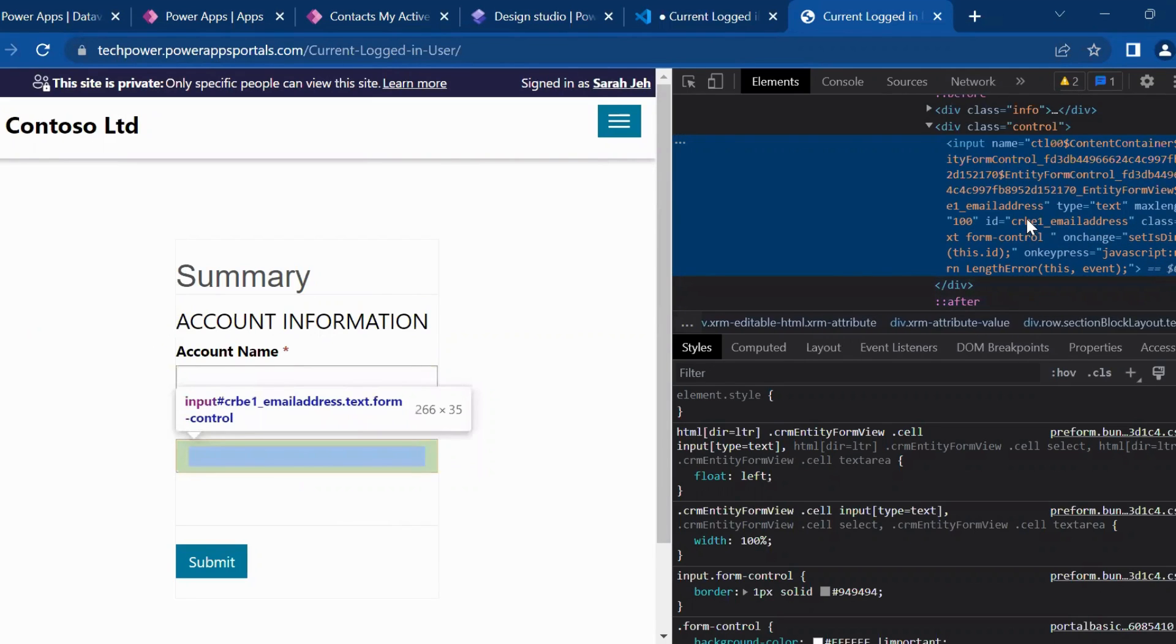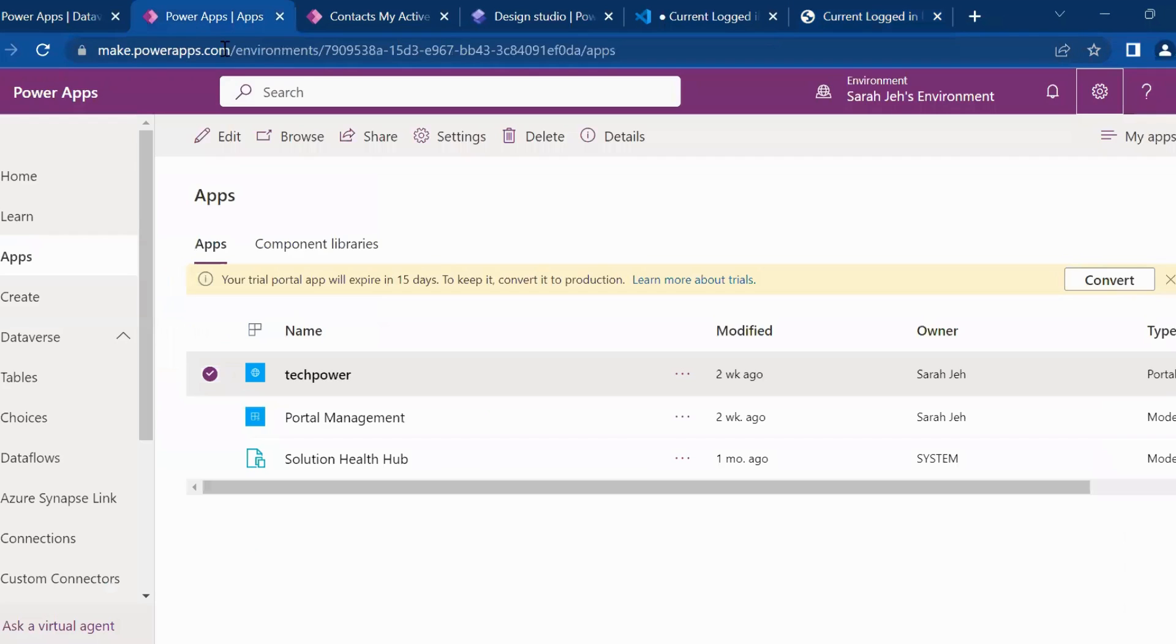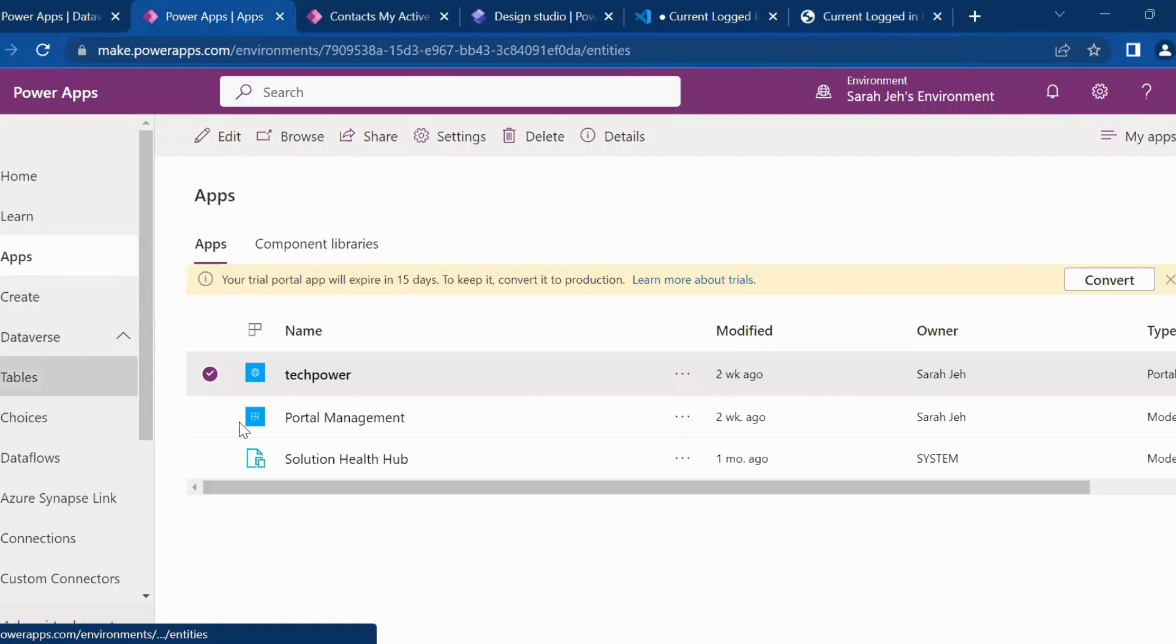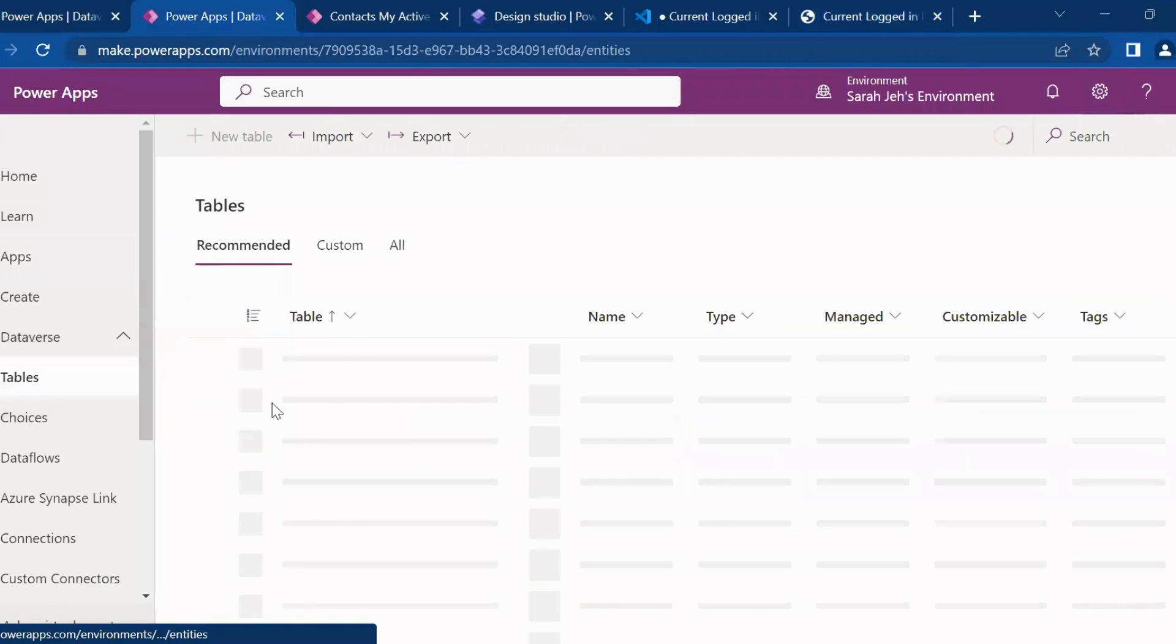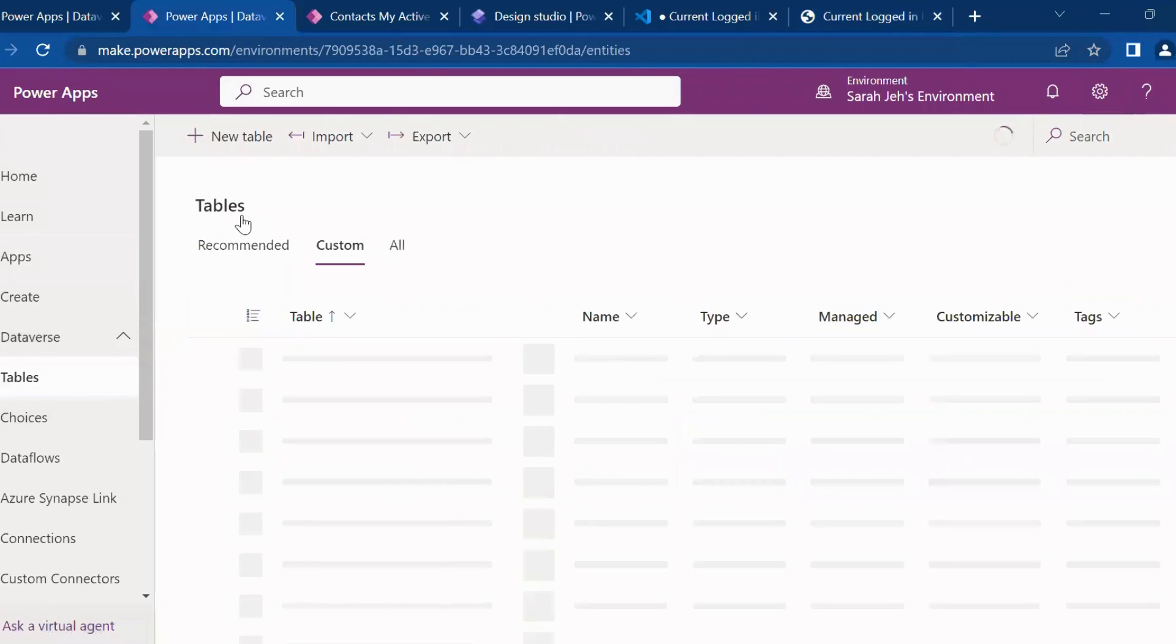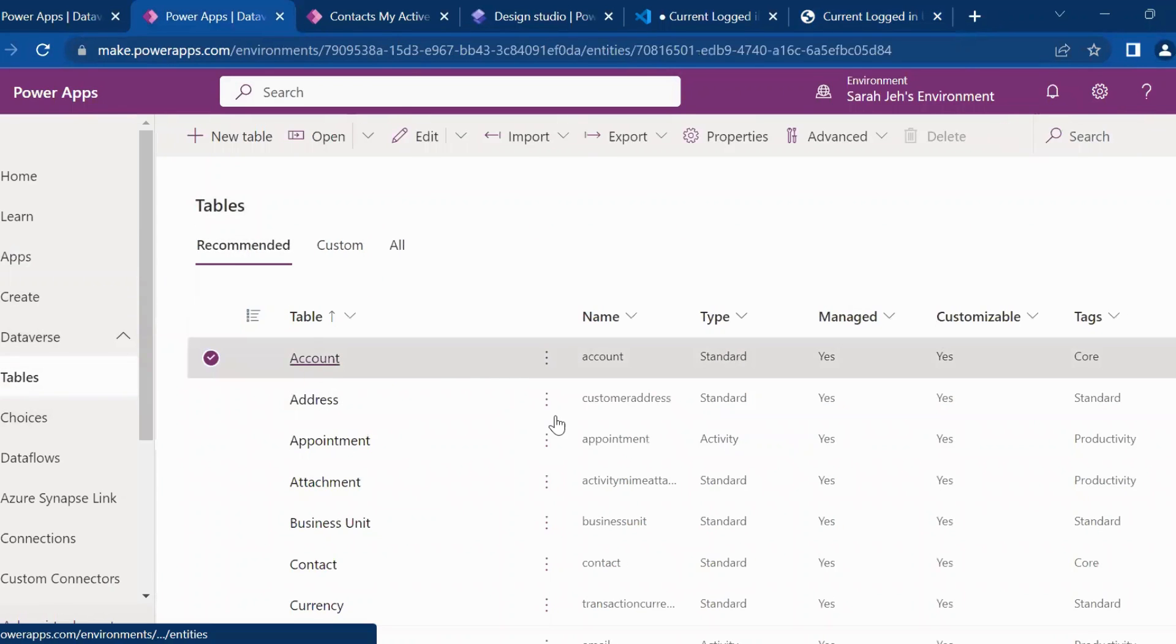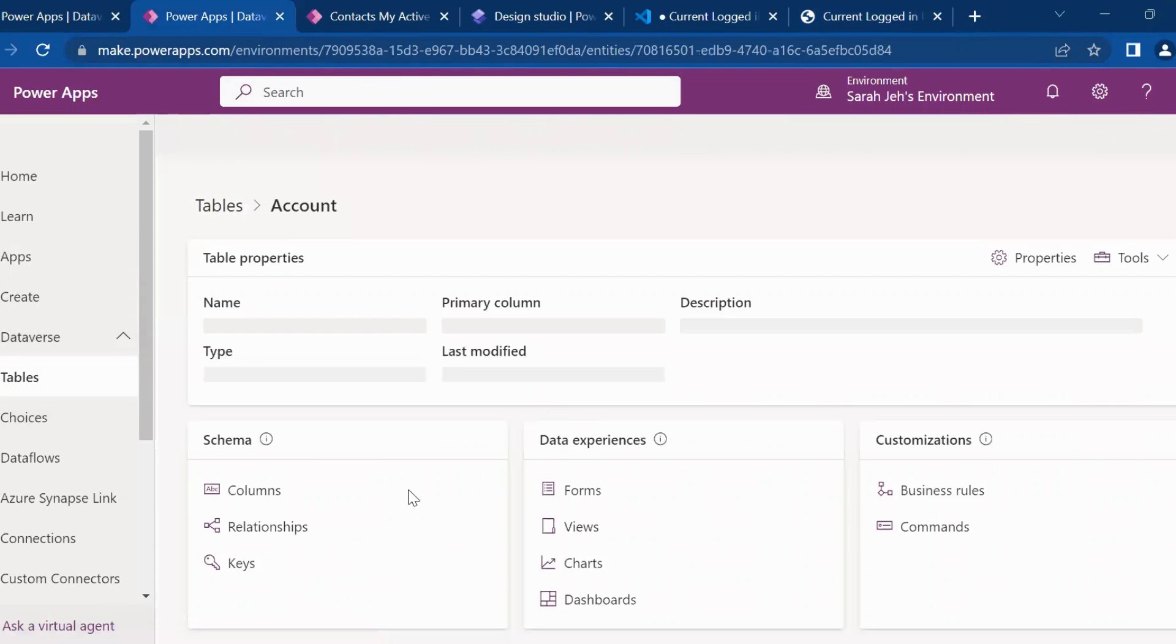So here is the ID. So you need to copy this email logical name. And from one more place, you can get that if you don't want it from the inspector of the page. I will say go to account table.